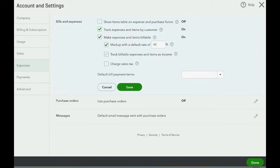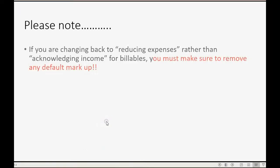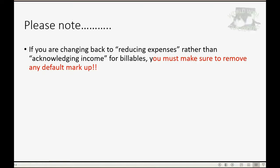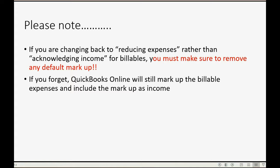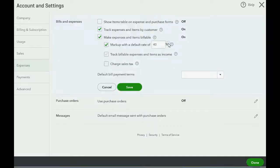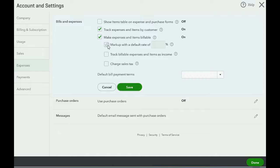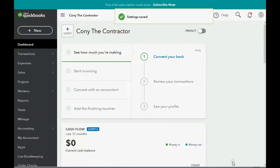However, there's an important point that you must understand. Please note, if you are changing back to Reducing Expenses rather than acknowledging income for billables, you must make sure to remove any default markup because if you forget, QuickBooks Online will still mark up the billable expenses and include that markup as markup income, the kind that we learned about in the previous video. So don't forget to change this back to zero and remove this check mark as well, only in the rare case that you're switching back from tracking billable expenses as income. Click save and now we click done in the account settings window.